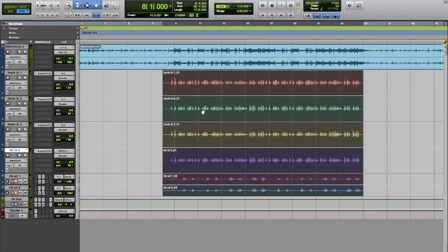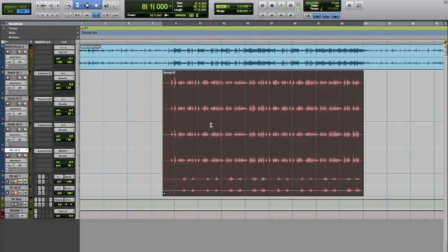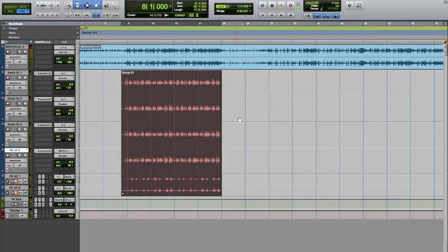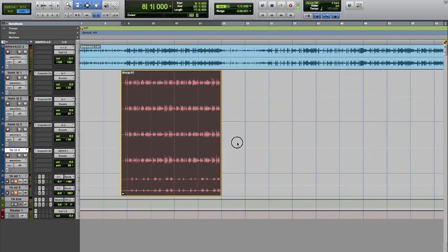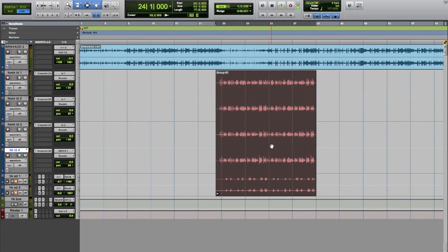The next step I'm going to do is option command G, which is group. That groups that entire section together as one block, so you can move it wherever you want to, together.